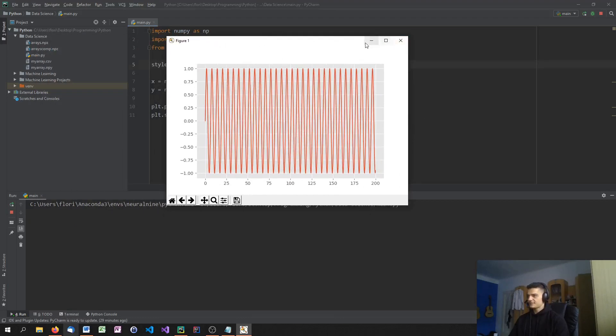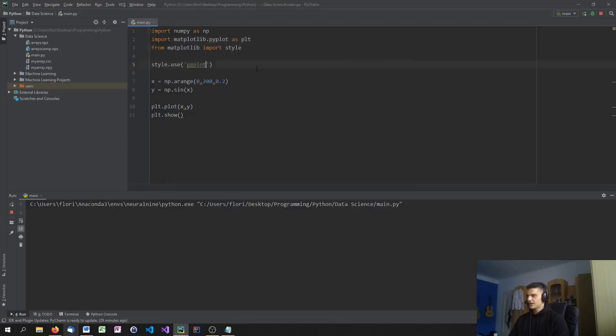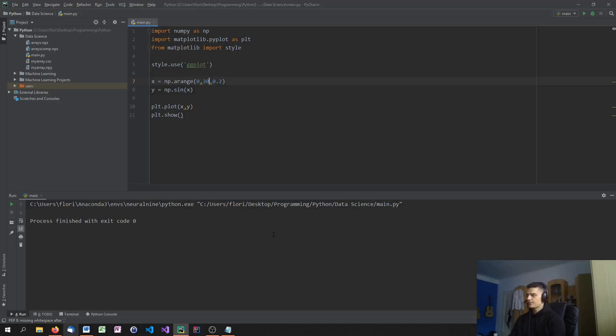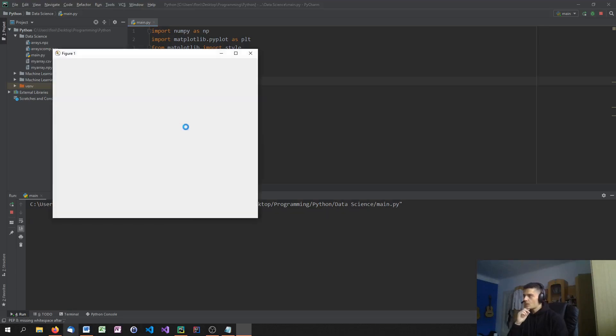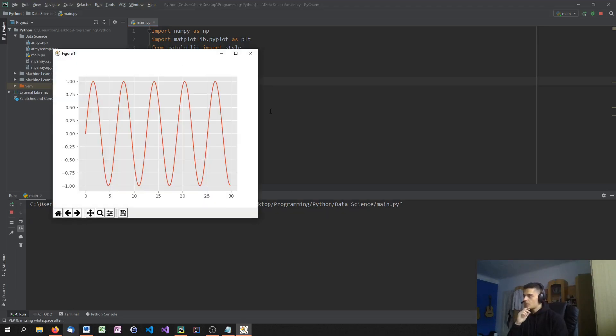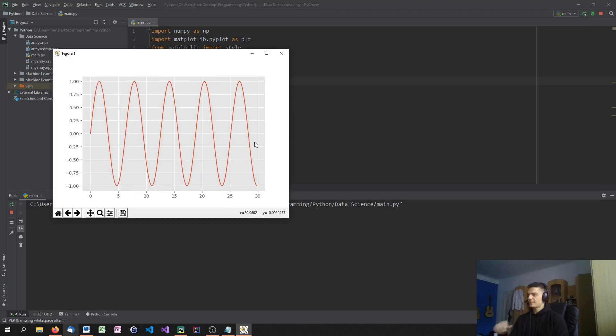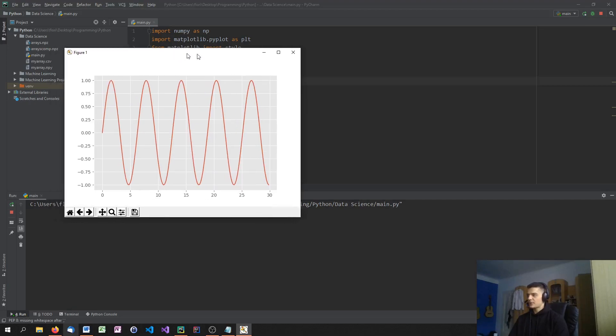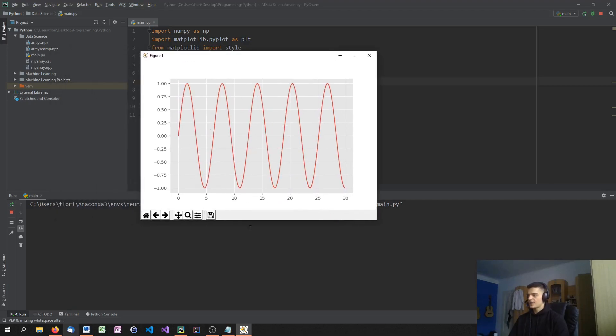For example, the sine function is actually kind of shitty here. Let's just say up until 30 to get a better overview. So as you can see, we have a light gray background. We have a white grid. And this is basically a ggplot. It's a different theme.